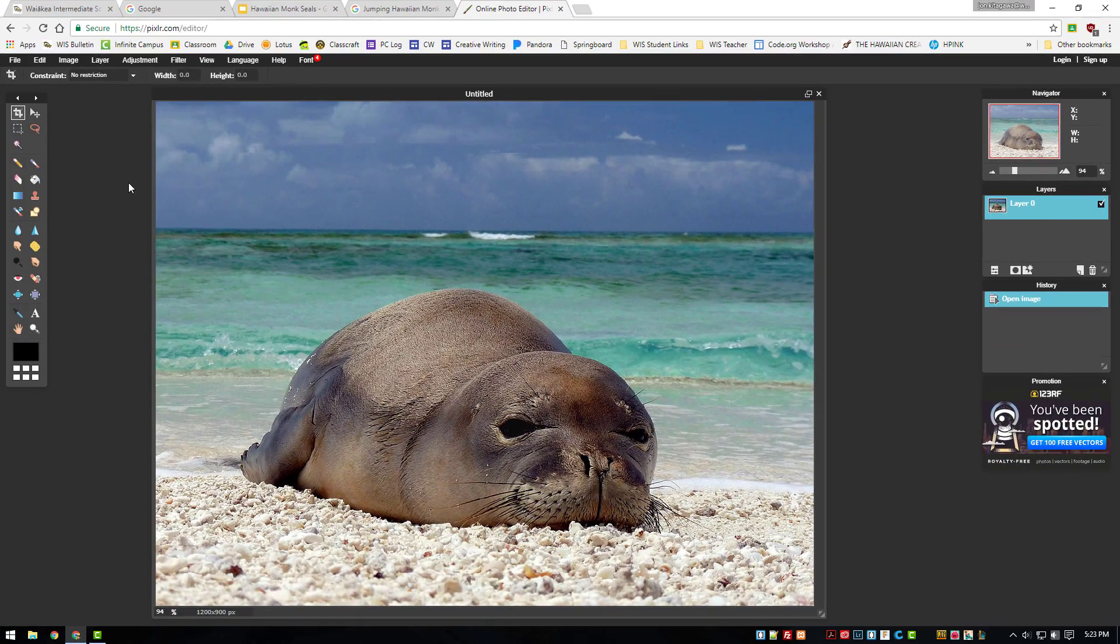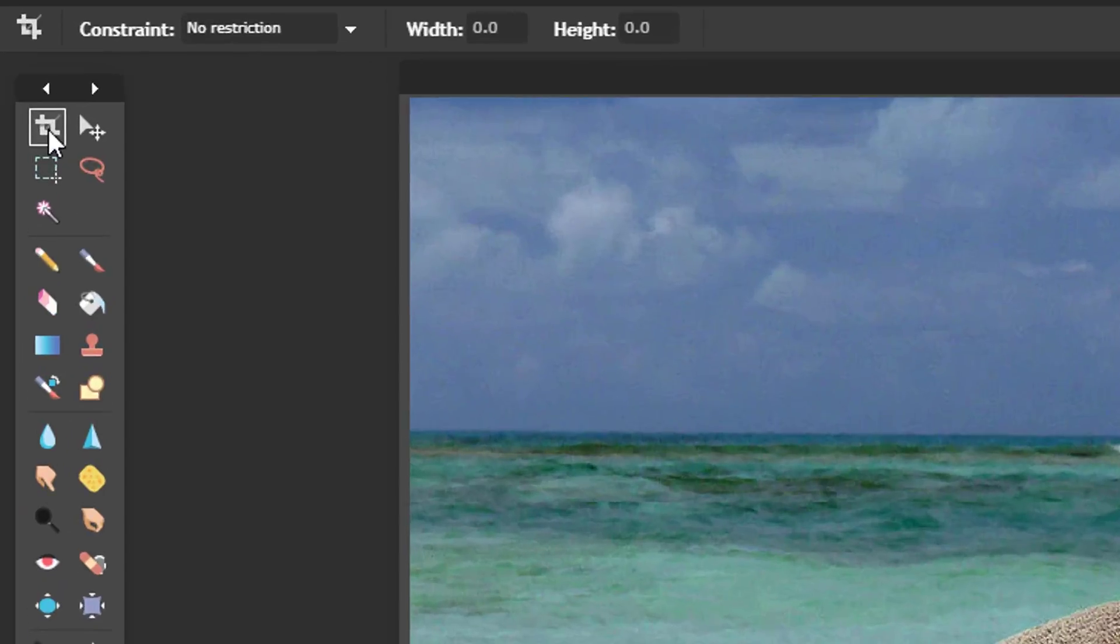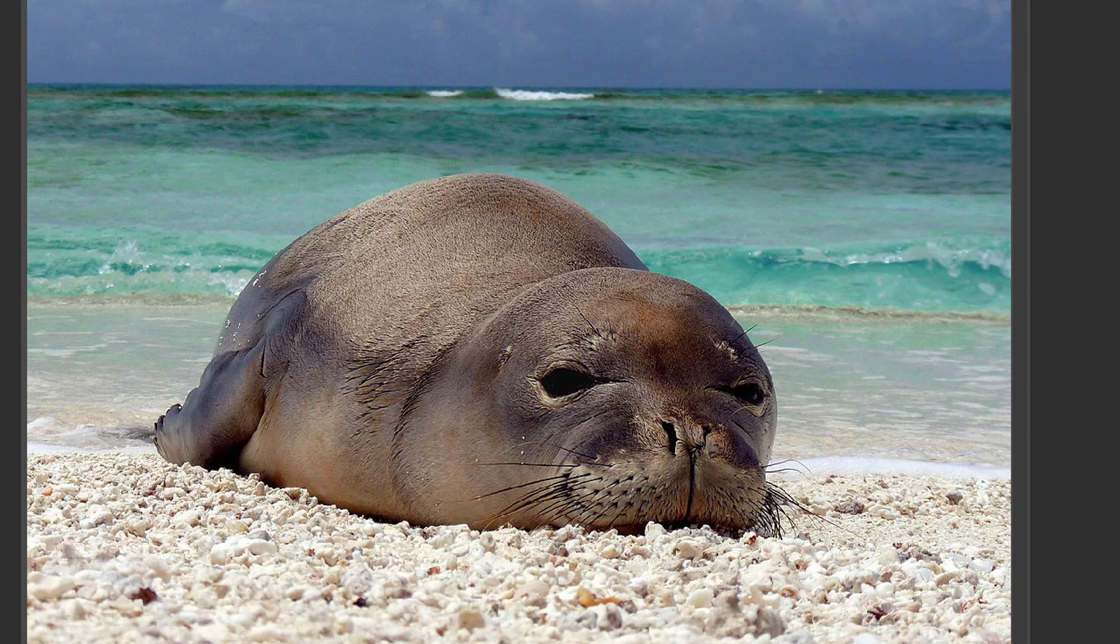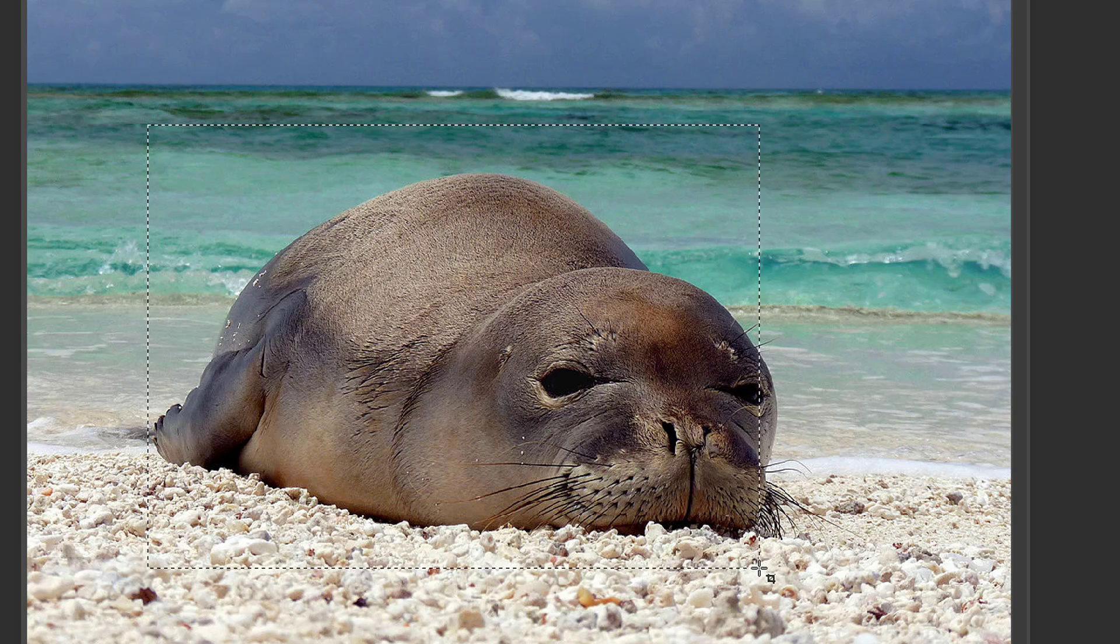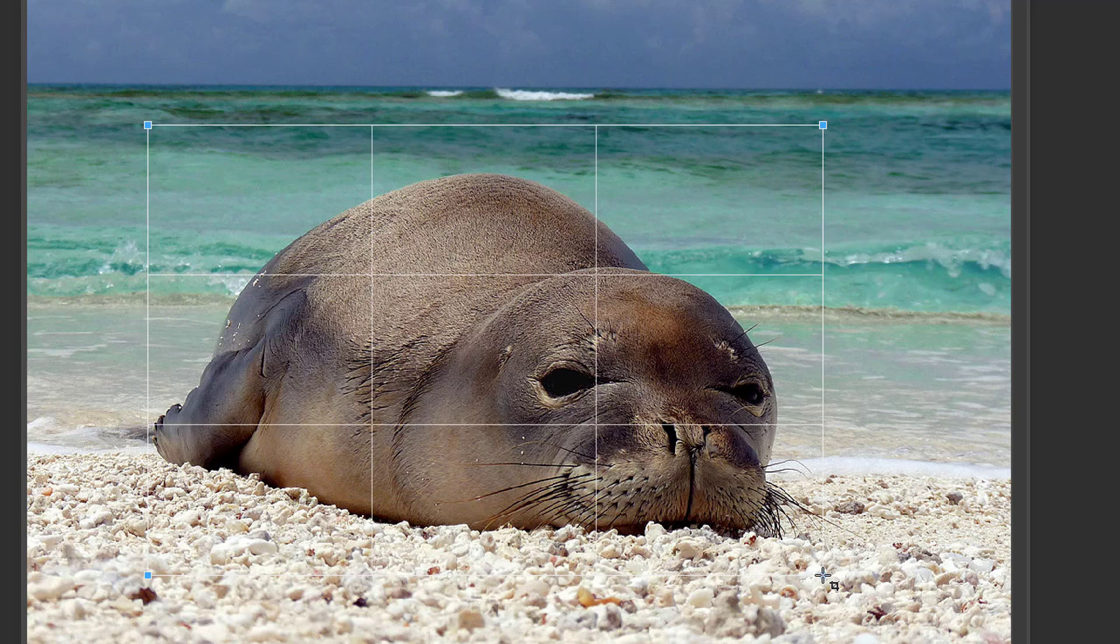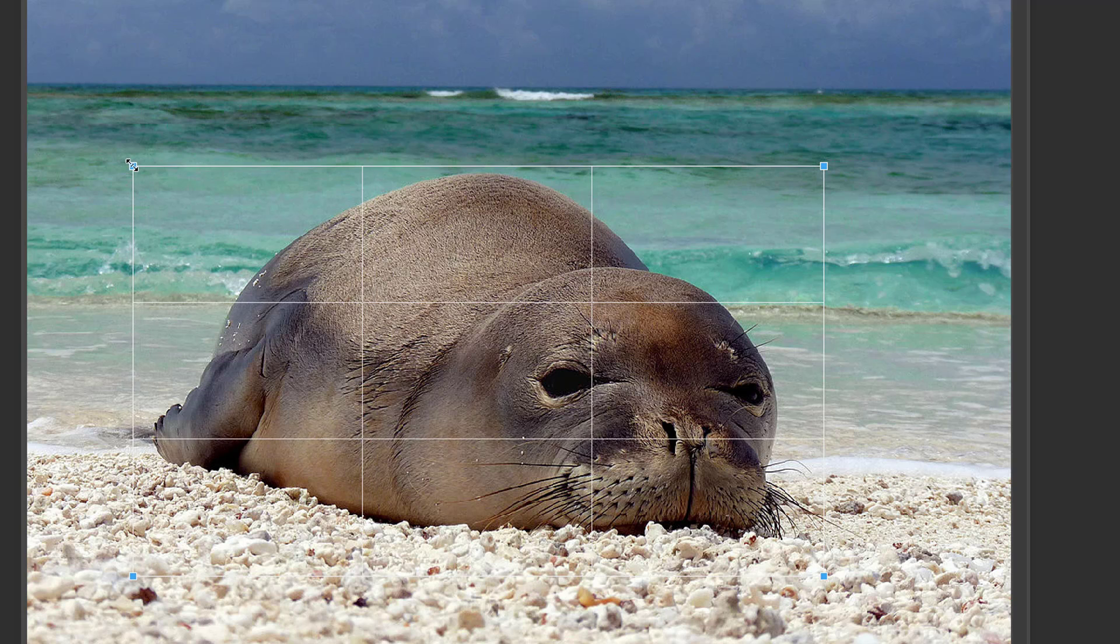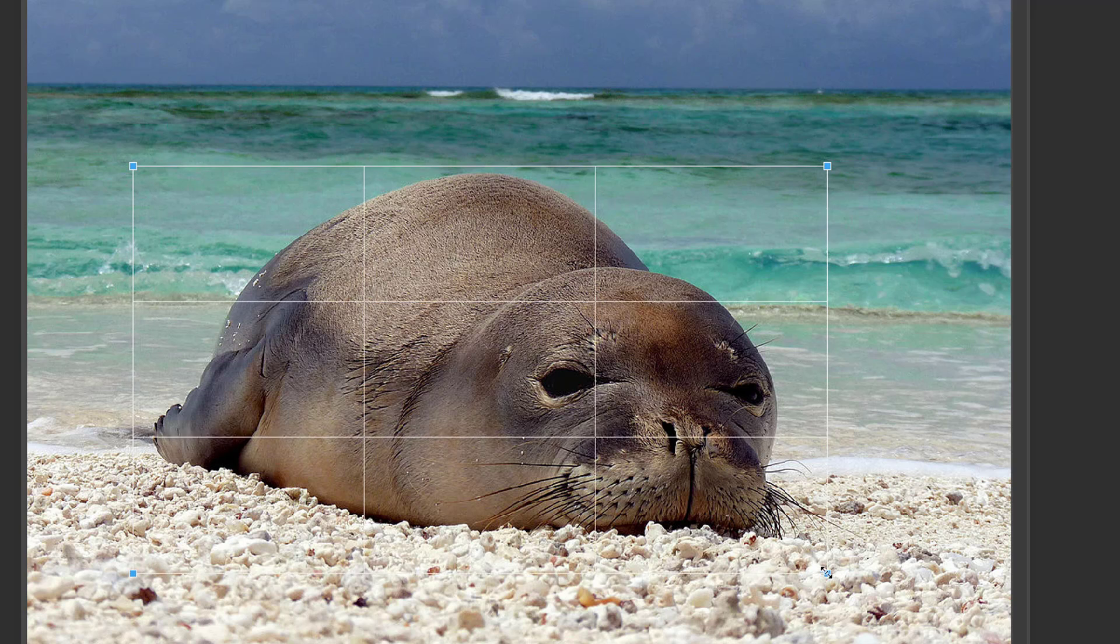Step 7, select the crop tool. Click and drag a box around the focus of your image. In this case, we dragged a box around the Hawaiian monk seal. Double click inside of the box to apply the cropping.